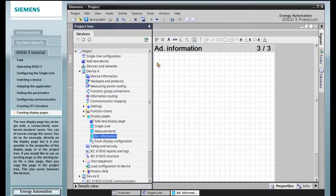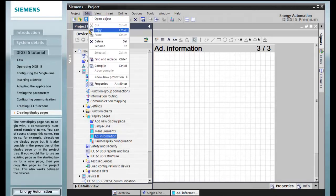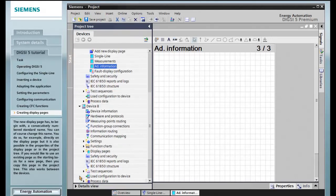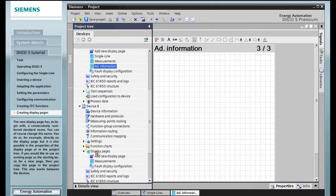If you would like to use an existing page as the starting basis for a new page, then you copy this page in the project tree. This also works between the devices.